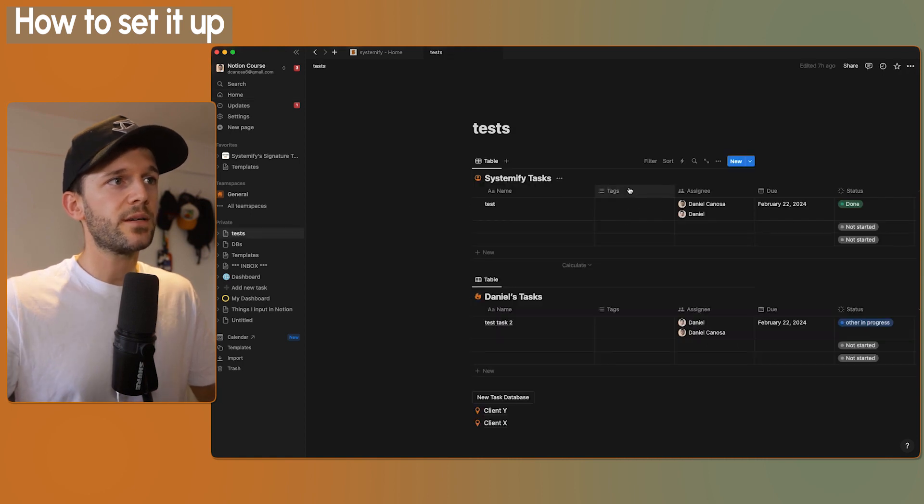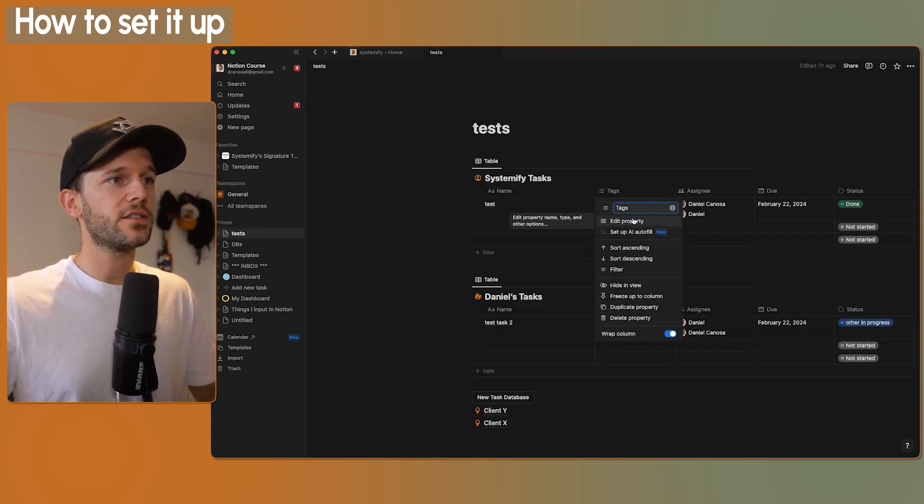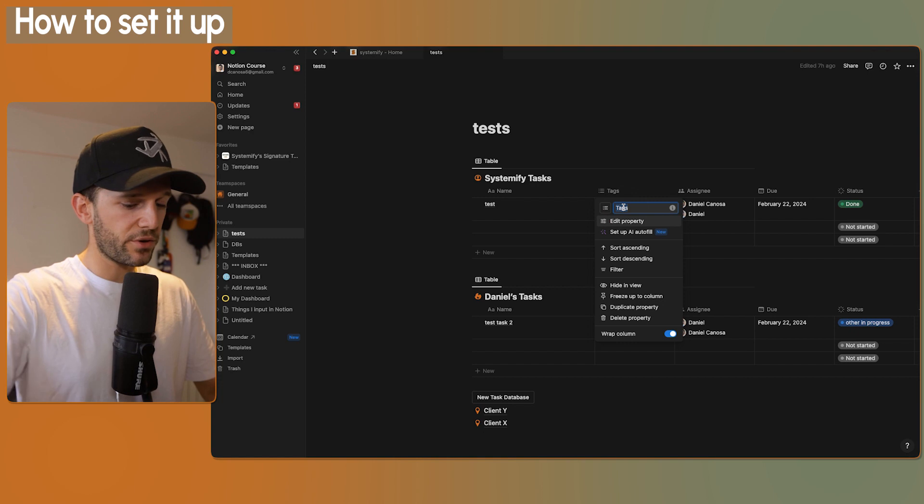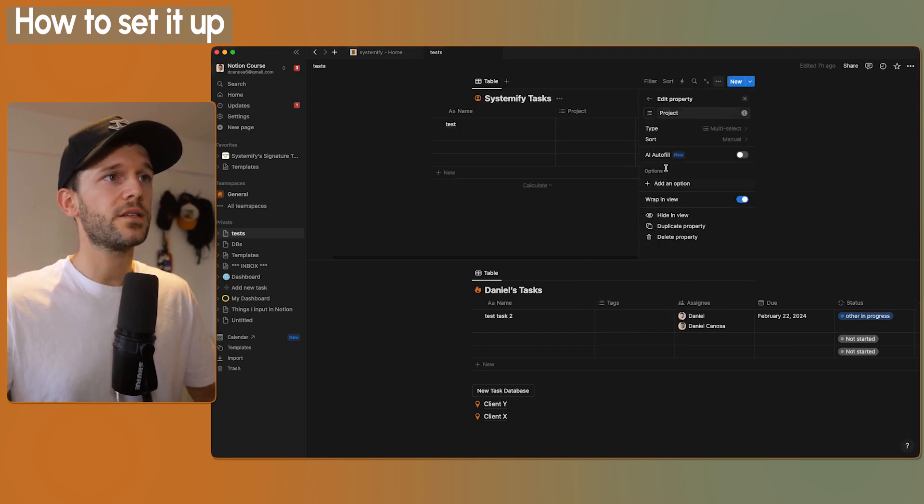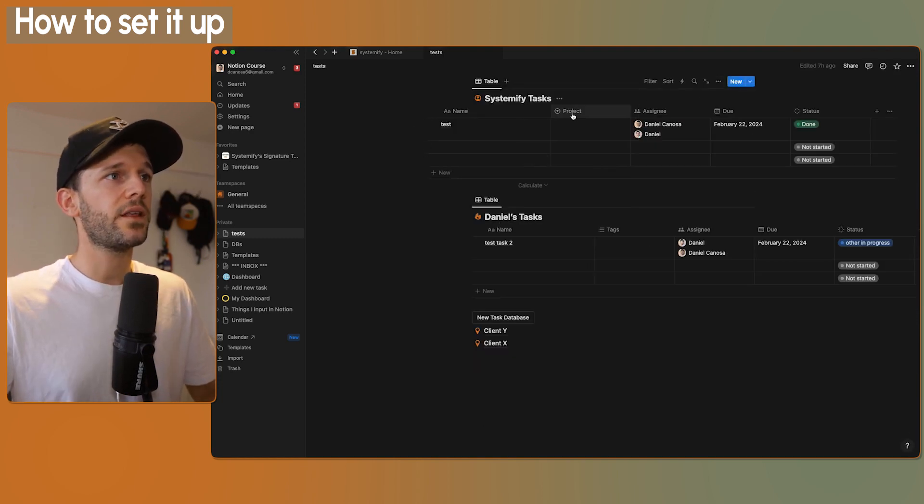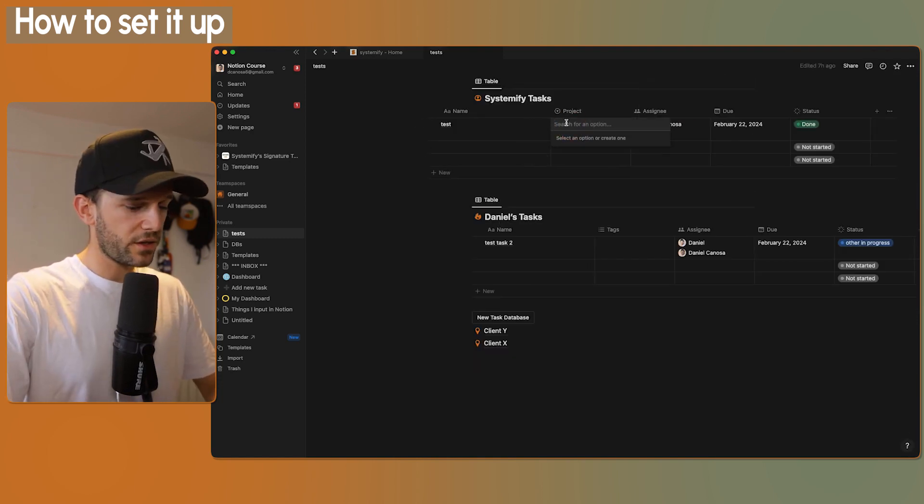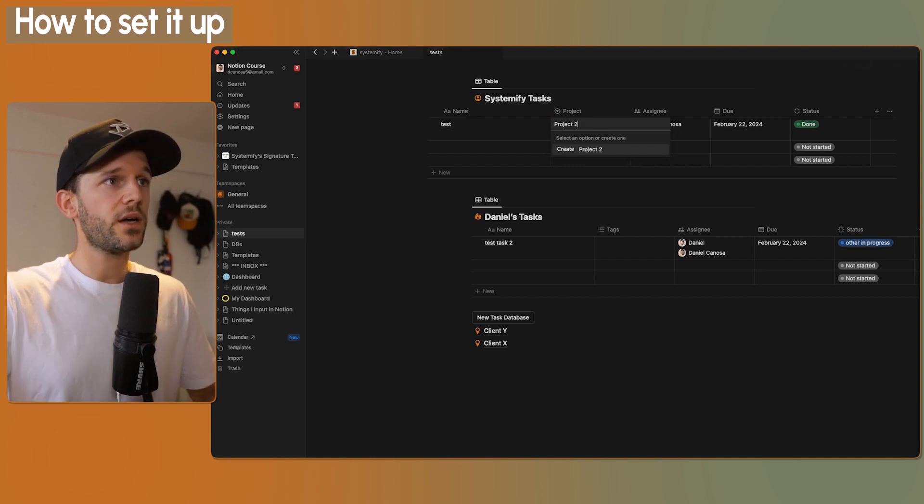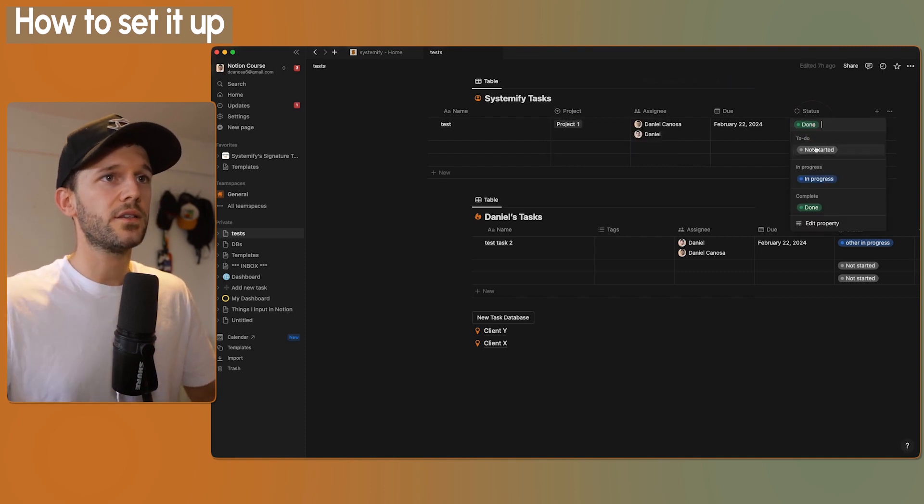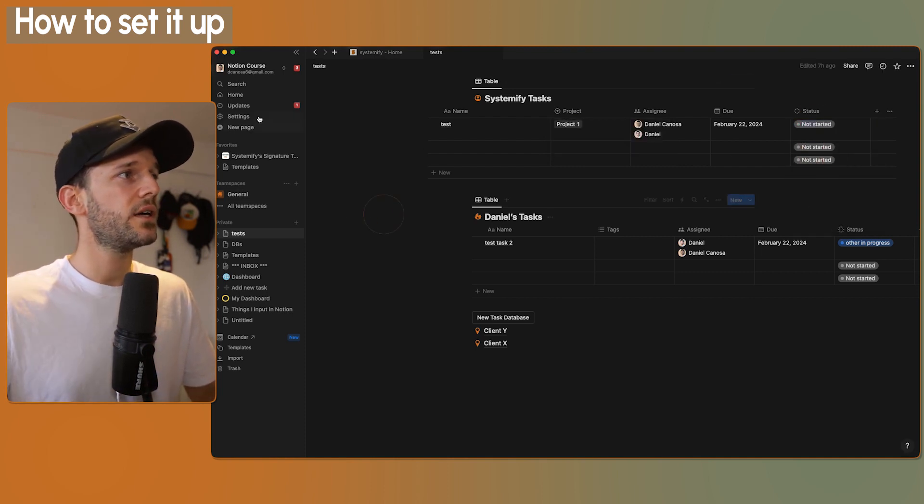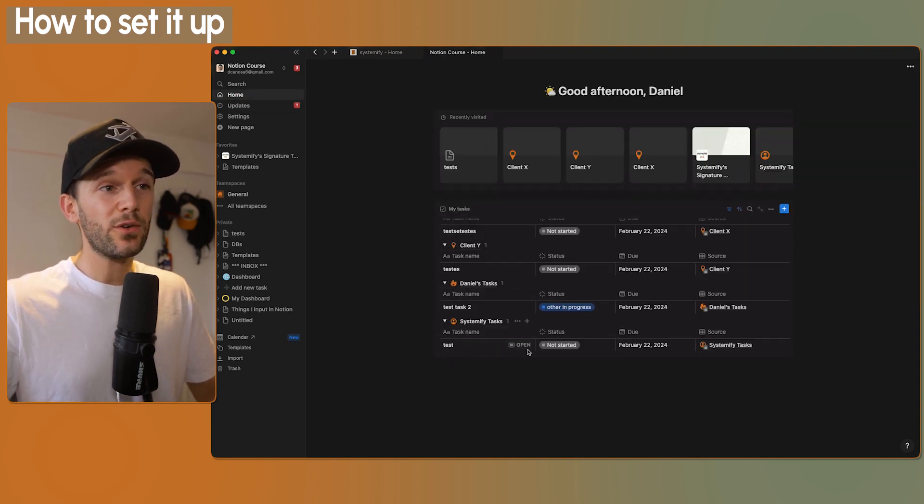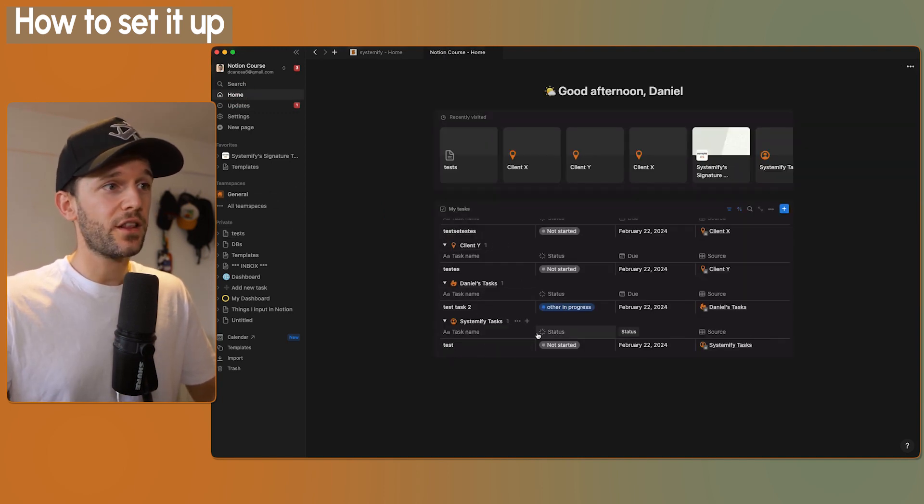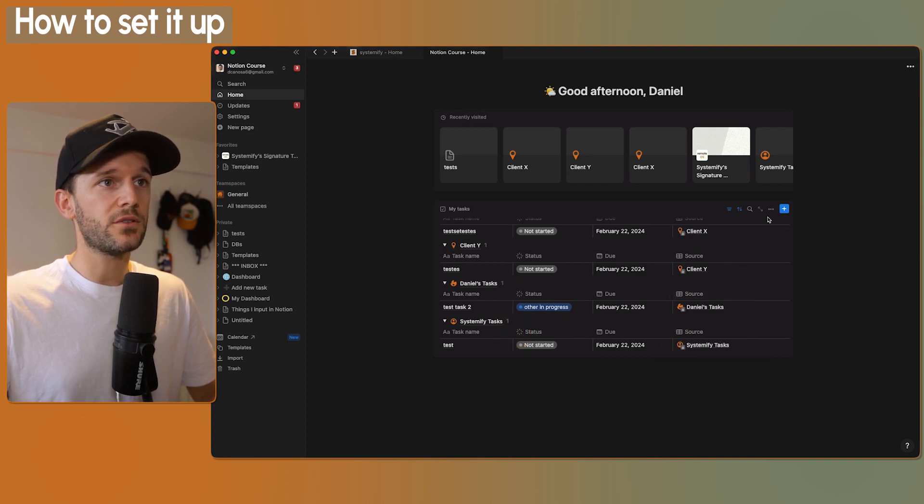So my preference will be for this view to go back to the table and to group it by source. Exactly. Now, for example, if I go to Systemify Tasks and I turn this into a Project property, this can be a Select to make it easy. And we have here Project 1.0. Let's undo this one so it appears in our home. So if we go back to home, it is this task over here.